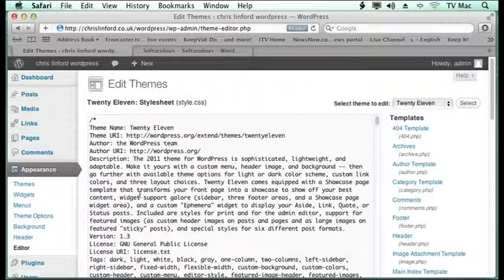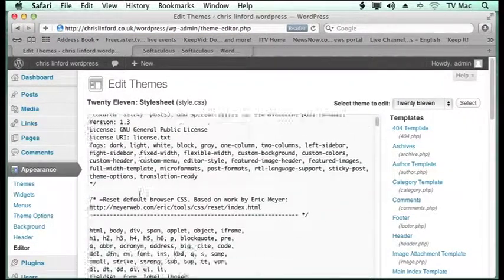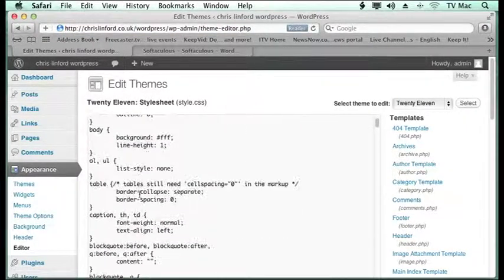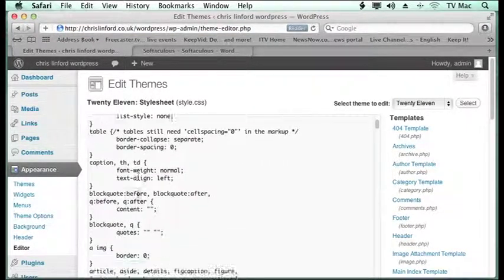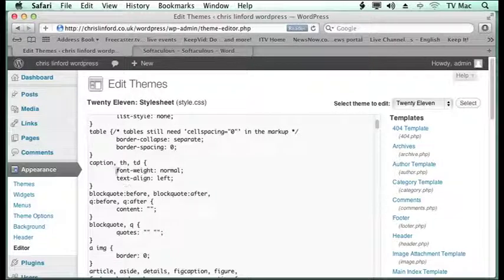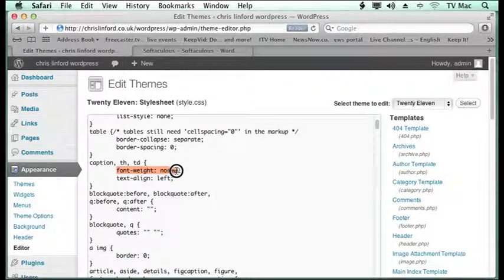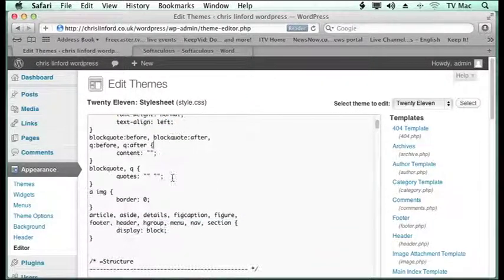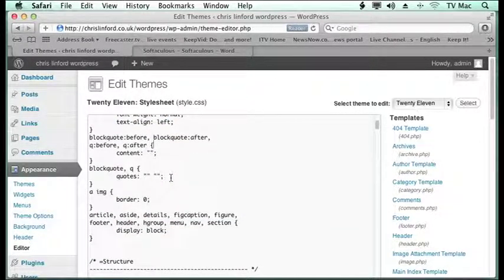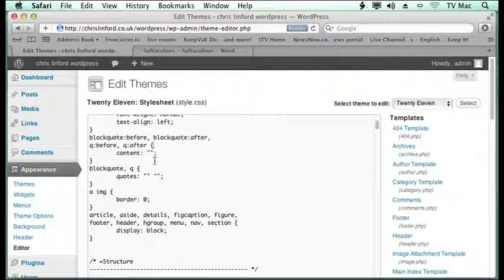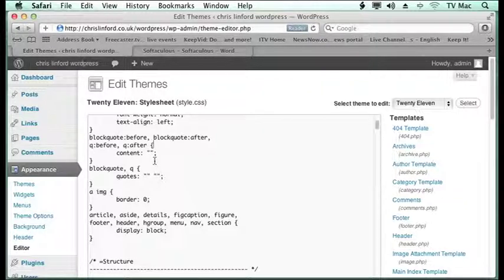Here you can see all the code that's used to generate your site. And you can just highlight these and change any piece of code you want. So if you know a bit about Java programming, PHP programming, HTML programming,